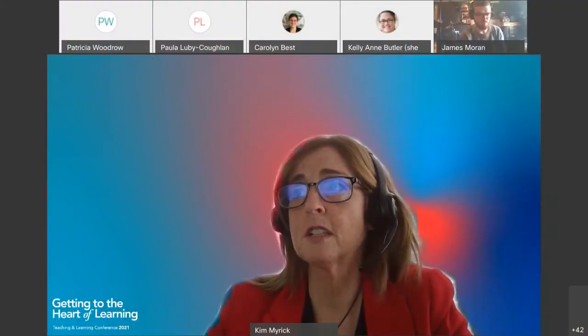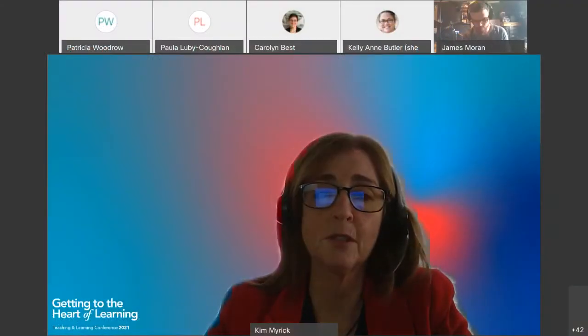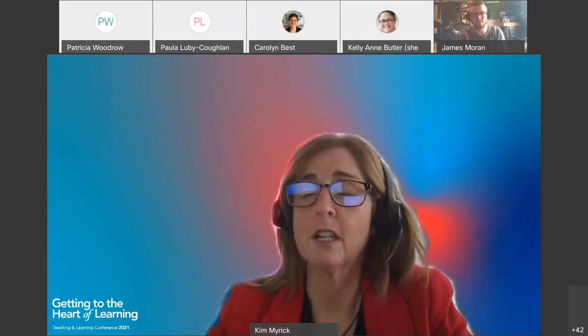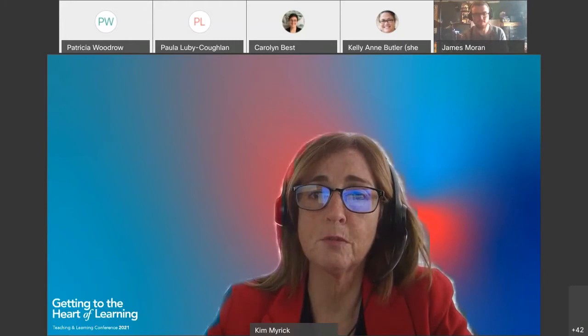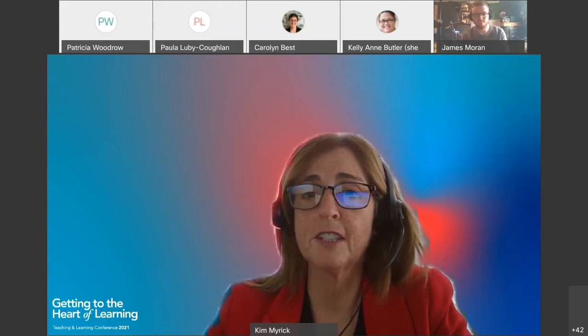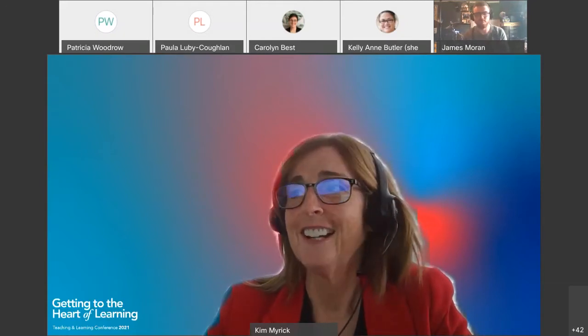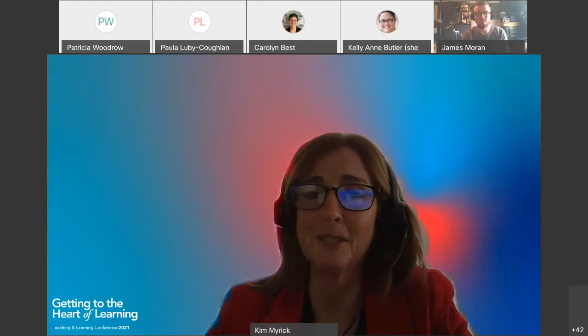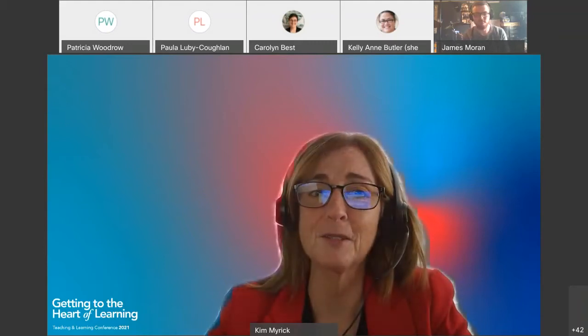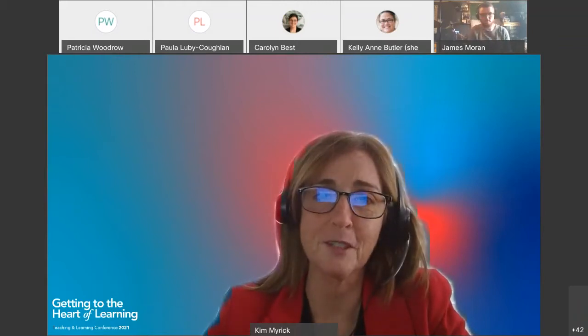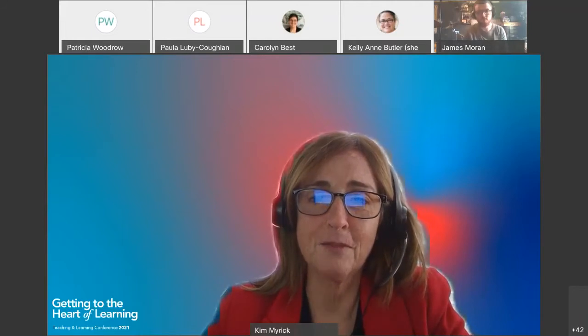I'm going to hand it over to Dr. Rob Shea. I'll also introduce Jamie Moran, who is our student award winner for the self-directed student award. I'll also welcome Dr. Donna Hardy Cox, who's our associate vice president academic for students. Welcome, folks, and we're so delighted to be here with you this afternoon.